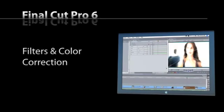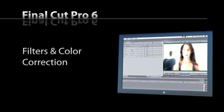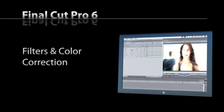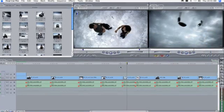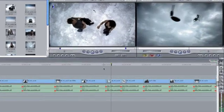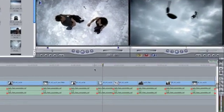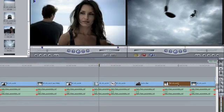While editing is at the core of what Final Cut Pro does, it's the filters and effects that will set your work apart. To add a filter, simply double-click a clip in the timeline.